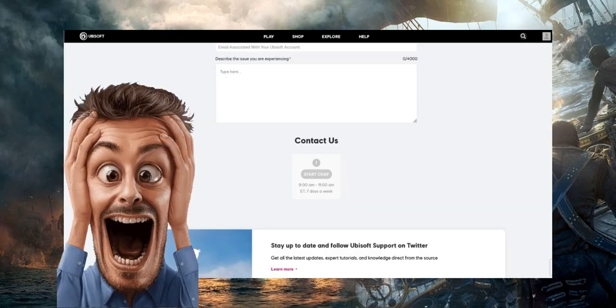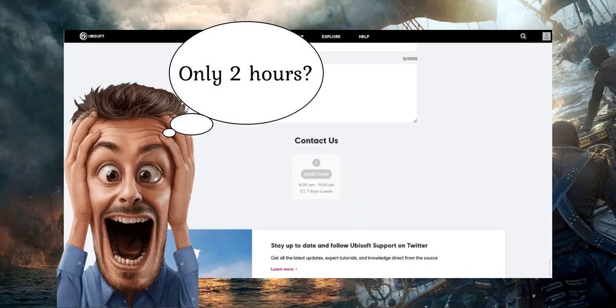Support chat is only available for two hours a day, and it may take days to receive a response. However, there is a workaround.